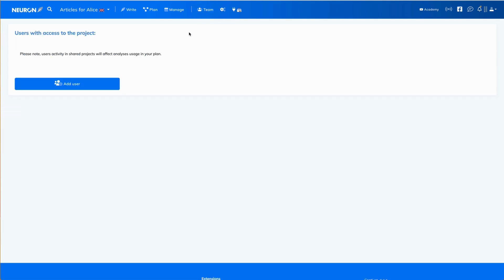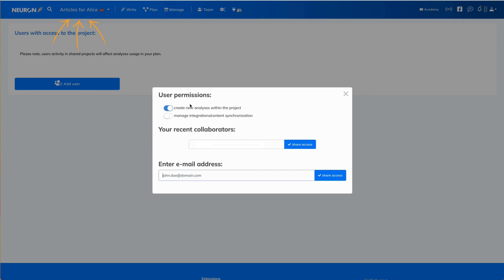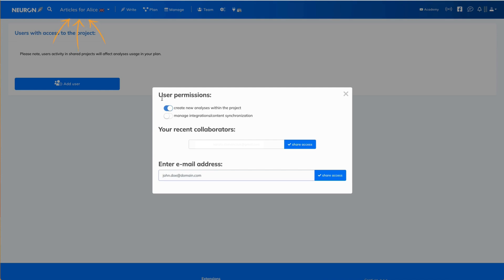In this case, we are sharing the project called Articles for Alice. Now click add user button, then select the user permissions level.